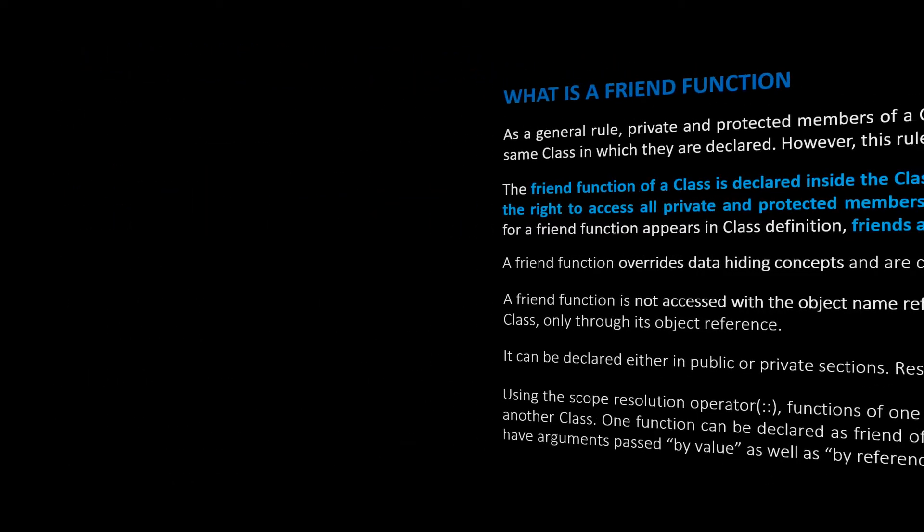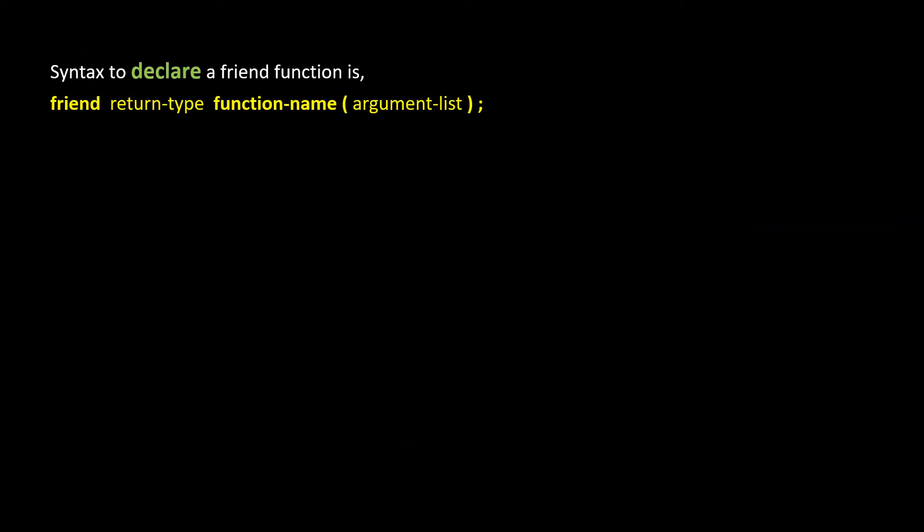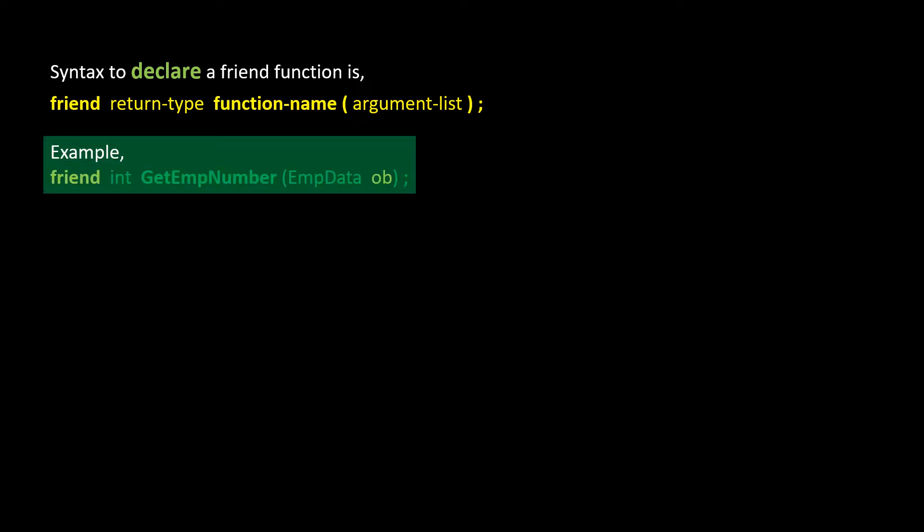Syntax to declare a friend function is, friend return type function name argument list. For example, friend int GetEmpNumber EmpData ob, where GetEmpNumber is the friend function, EmpData is the class, and ob is the object of EmpData.